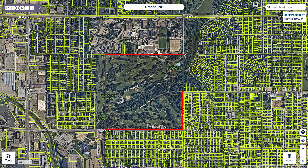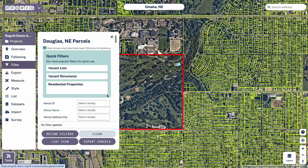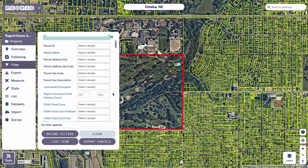Welcome to the Regrid mapping platform. Today I'm going to do a quick tutorial talking about how to find a field to filter on. We're looking at a situation where you know you want to find properties of a certain type but you're not exactly sure what to put into our filter field to actually get the results that you want.